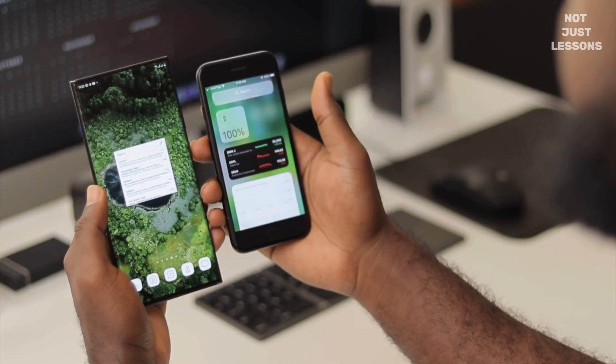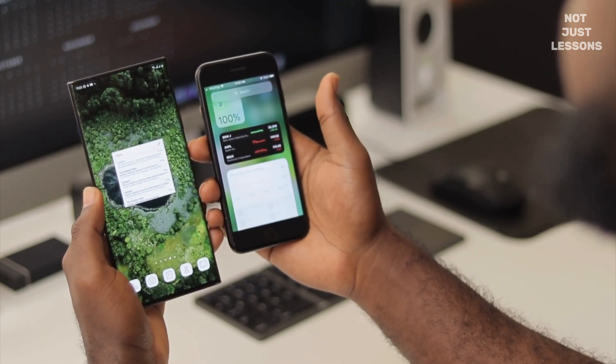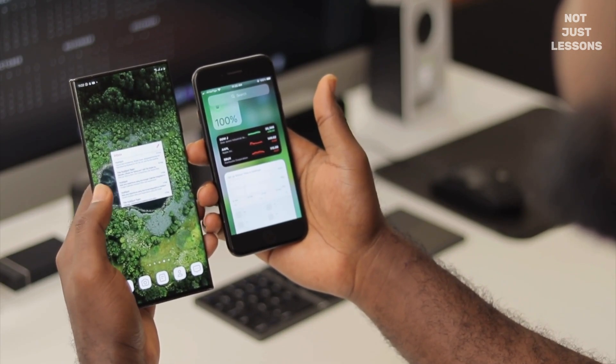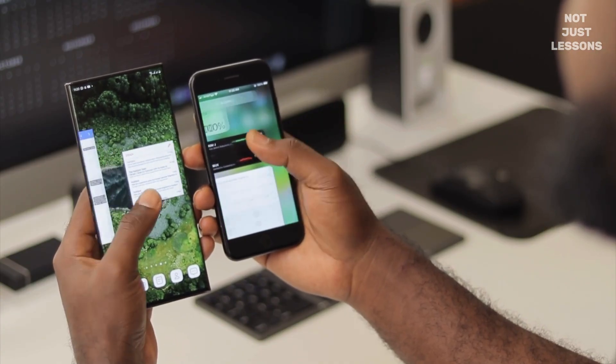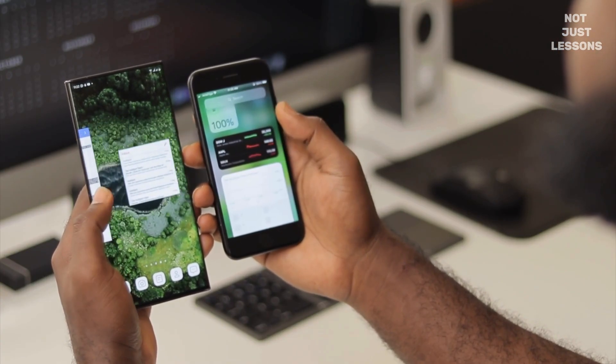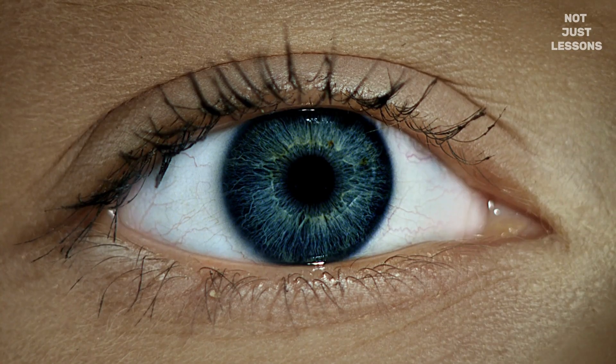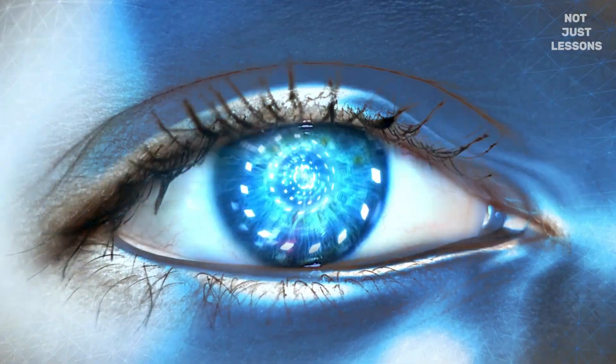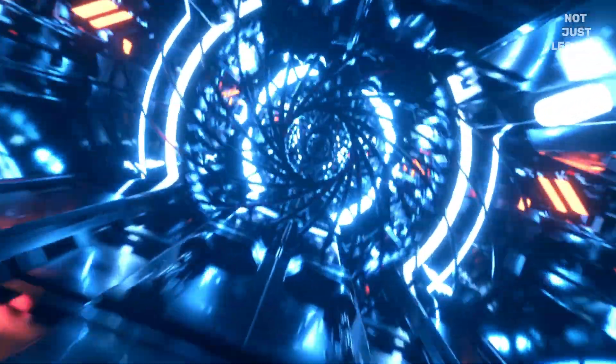Is your Android phone secretly scanning your private photos? You didn't install anything, you didn't give permission, and yet it's happening quietly in the background. It's all thanks to an app you've probably never even seen. Let's pull back the curtain on the mysterious Android System Safety Core — what it's really doing, why it matters, and what you can do about it. Because the part nobody talks about, that's coming up.